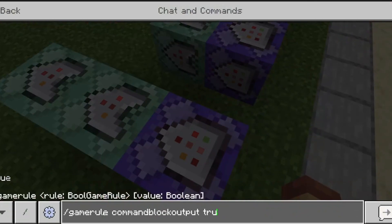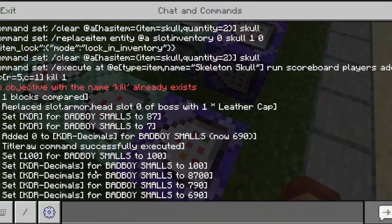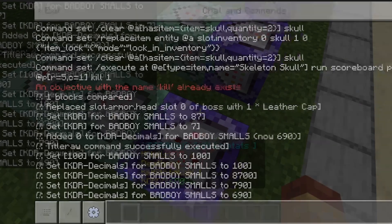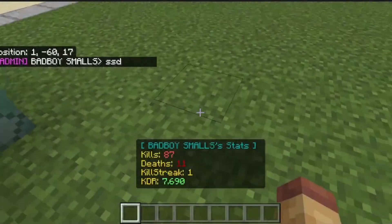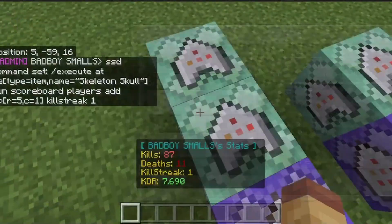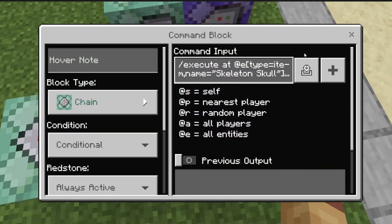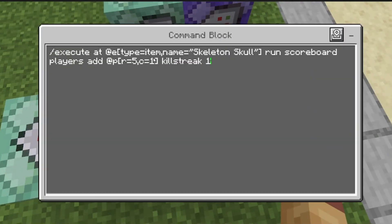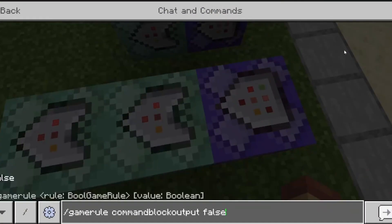When you turn it on it tells you what the commands are doing, but setting it to false means it won't send it to chat anymore. Then chain unconditional always-active: execute at @e type ghost_item name equals skeleton skull run scoreboard players add @r[r=5,c=1] killstreak 1. You can name this whatever — ks or whatever. You do the same thing to make an objective for kills.